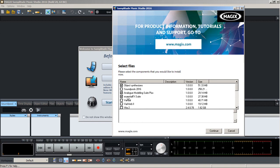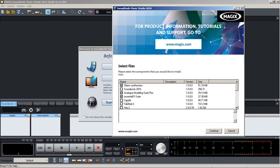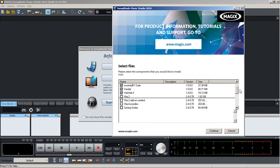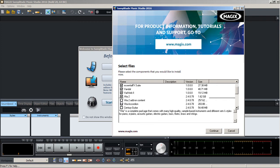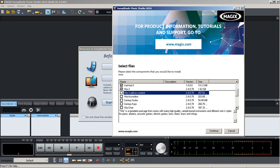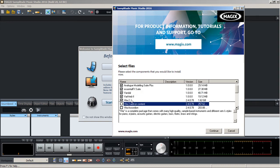I am going for the Analog Modeling Suite Plus and the Essential FX Suite. Although I still have Samplitude Music Studio 2015 still installed on here, I'm going to select these anyways because you never know, they could have something new in them.